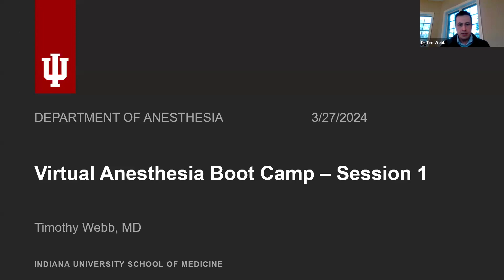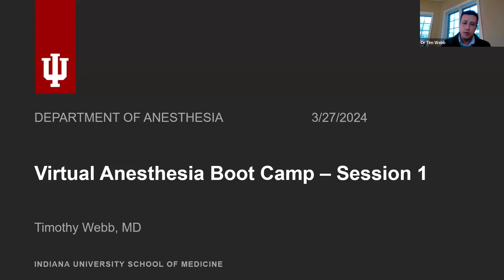Tonight, we want to take the opportunity to do this virtual boot camp to start giving you a nice basis of anesthesia understanding for the next seven weeks or so, so that you can enter your fourth year rotations really ready to impress and look like a rock star.